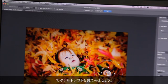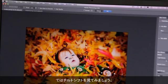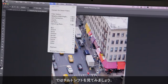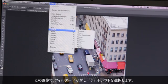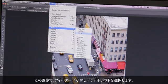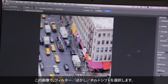Now let's take a look at tilt shift. With this image, I'm going to come down to Filter, Blur, and come into Tilt Shift.